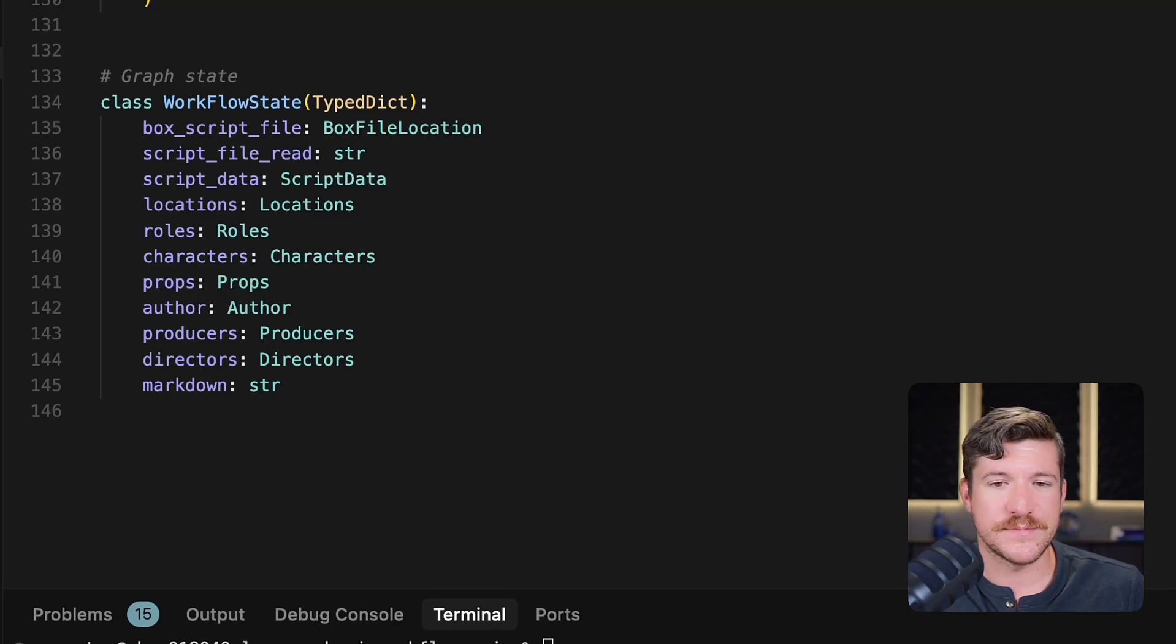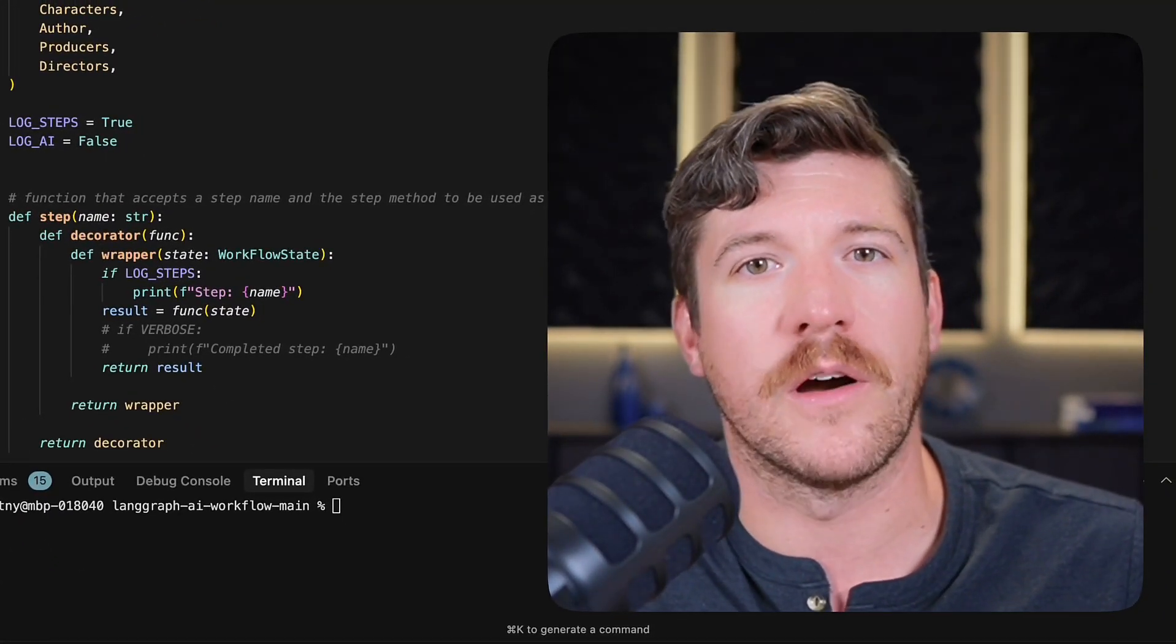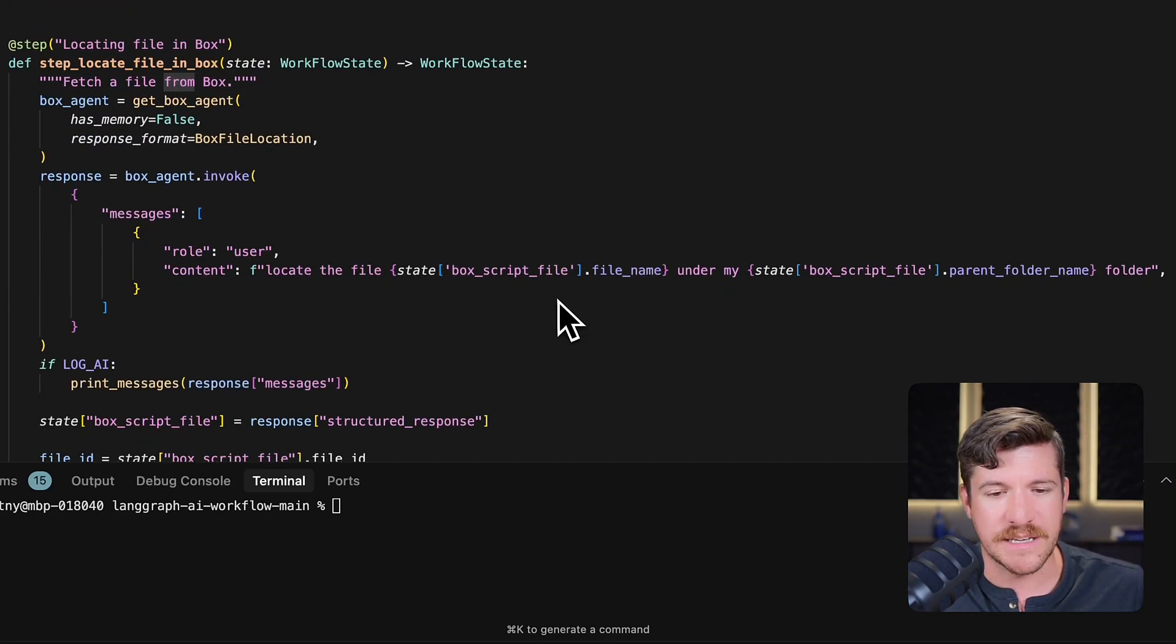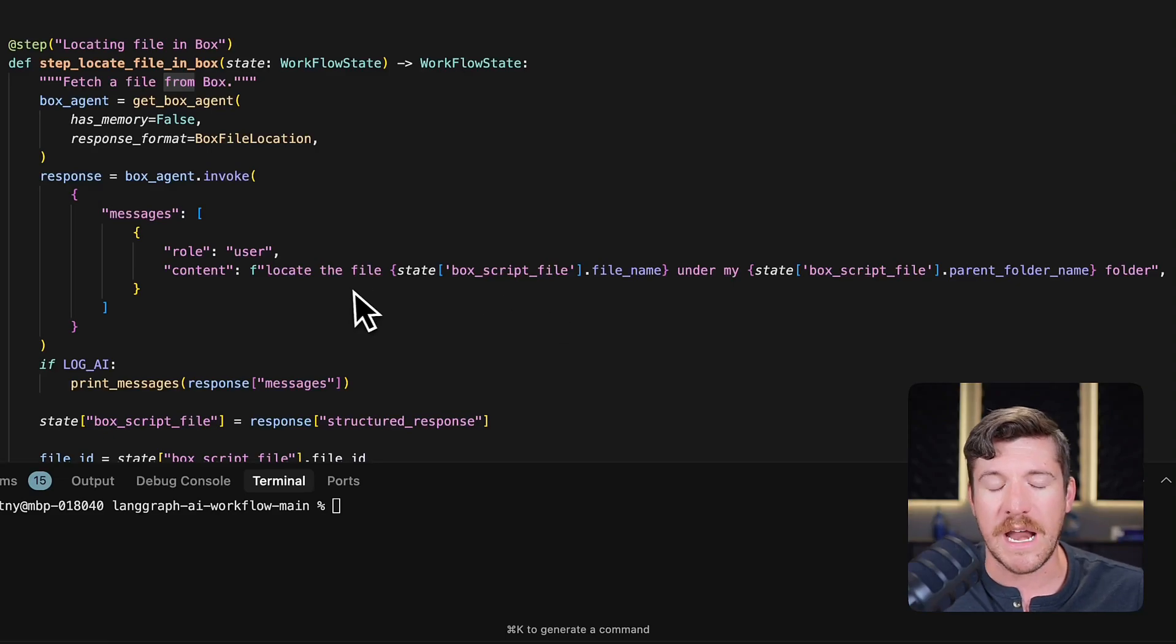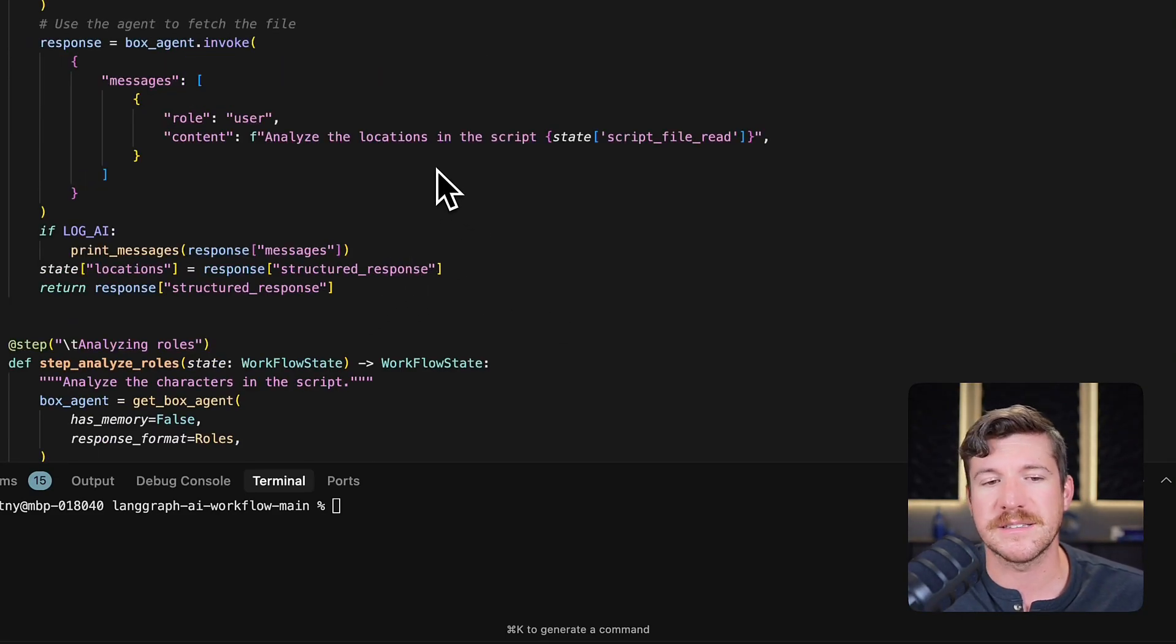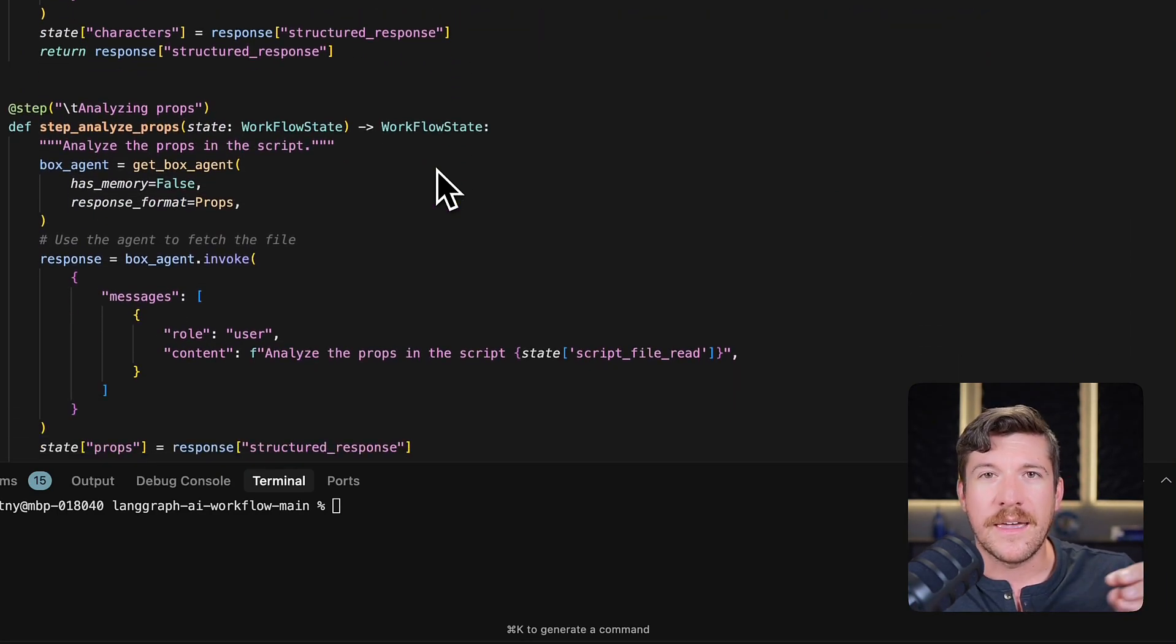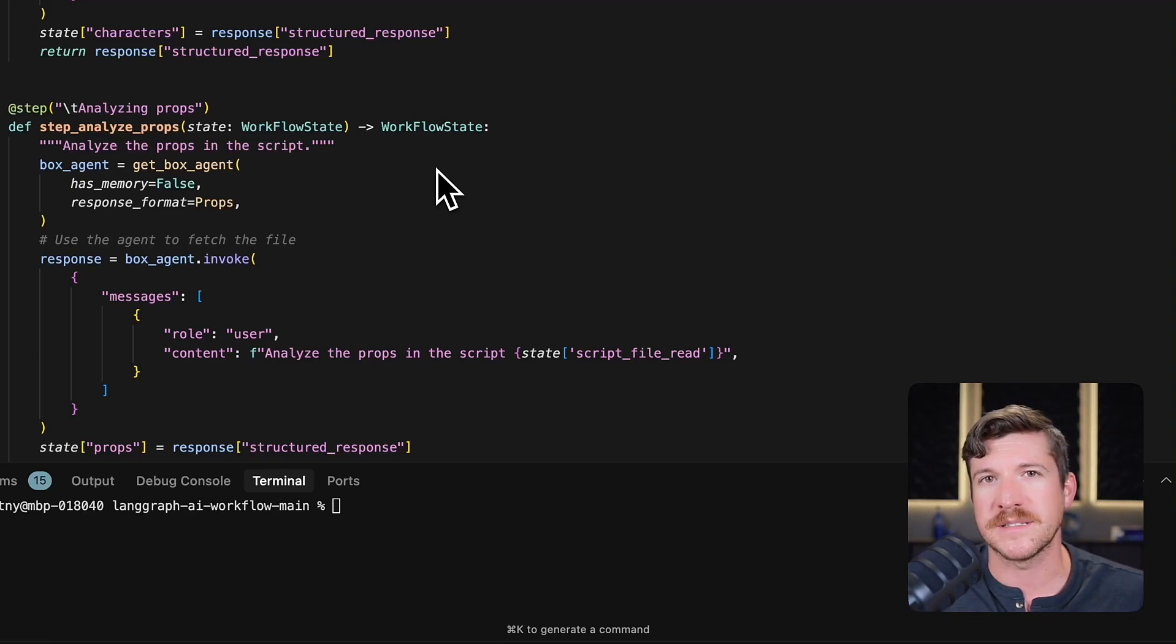Next up is steps. Each of these steps is a particular piece of our workflow. If we scroll down to this one, for example, it is finding a specific file in Box, and we've given it a prompt to do that. Scrolling down further, you'll see things like analyzing location, analyzing roles, analyzing props, gathering all those bits and pieces from the script that we're going to utilize to identify the different parts that need to go in the final report.